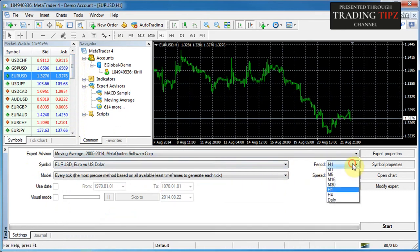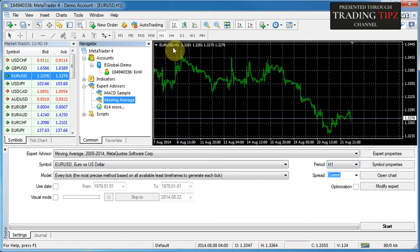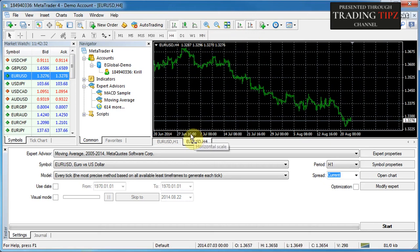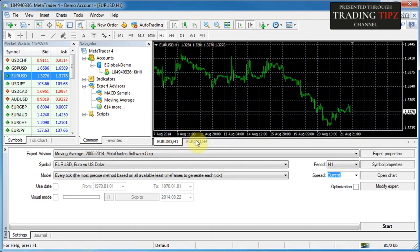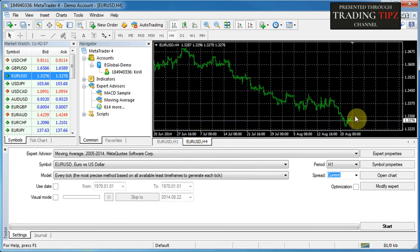Next is the period. Currently the hourly period is selected, but you can select any other period on which you want to test your expert advisor. MetaTrader 4 has historically been developed so that if you launch an expert advisor on a chart, you're launching it not only on that financial instrument but also on that specific time frame. So launching an expert advisor on the hourly chart will be different to launching it on the four-hourly chart.